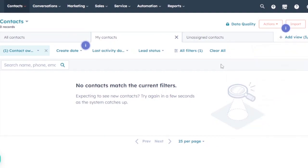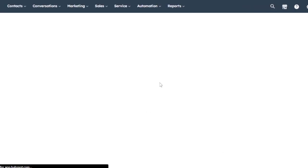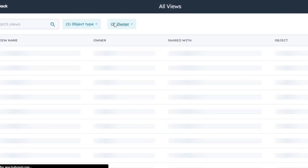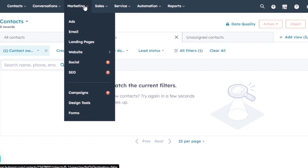You can add these views to your list and access them whenever you open your Contacts section. Clicking on a view will show all available contacts filtered by that criteria.